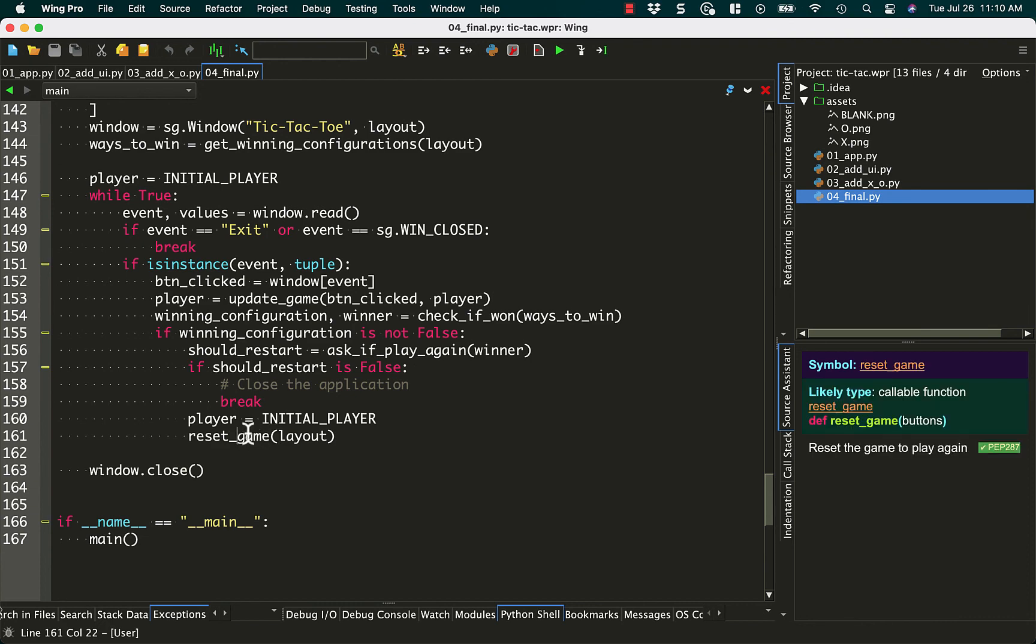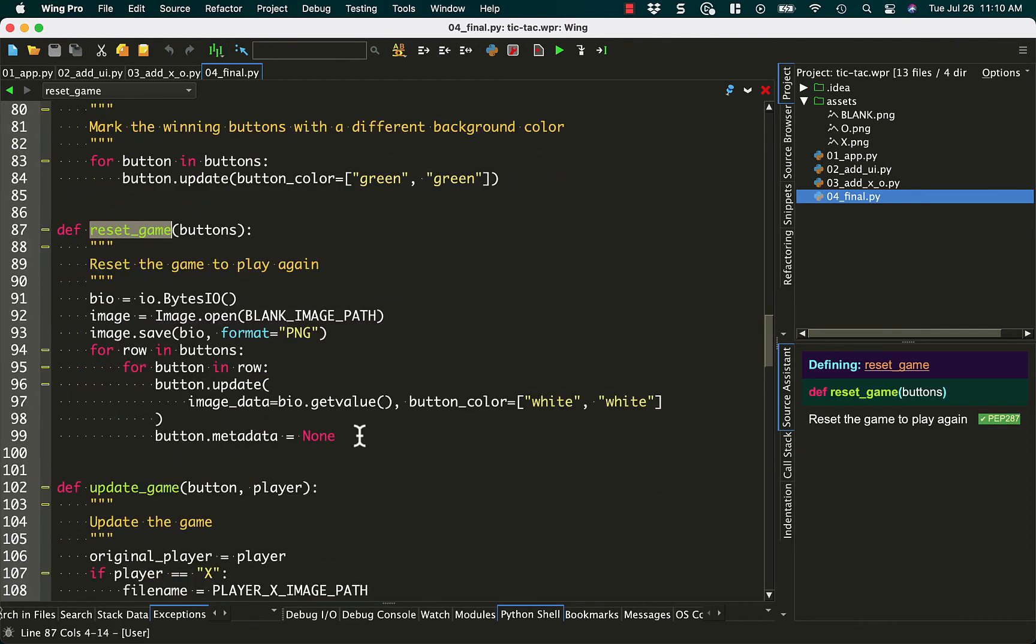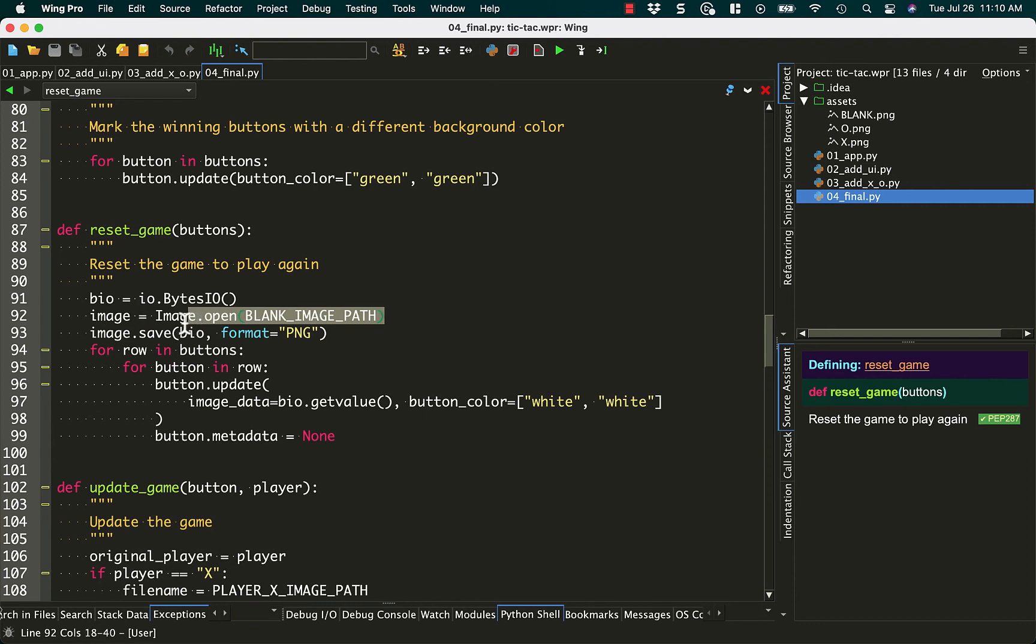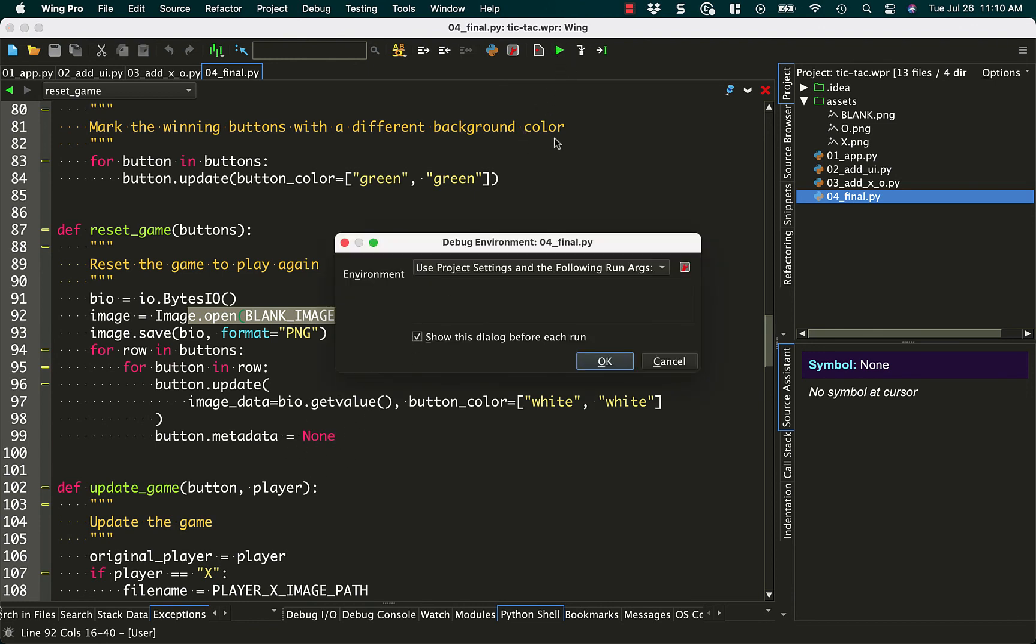So for that, we open up another in-memory file. We grab the blank image and read it in. And then we loop over all of the buttons and turn them back into blank buttons again. Alright, let's see how this game plays.